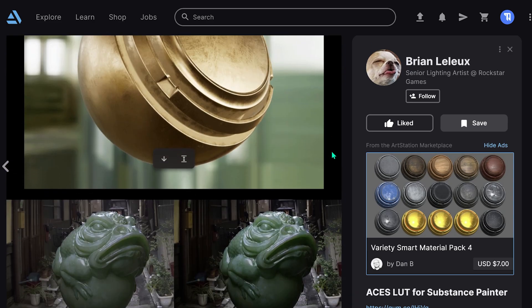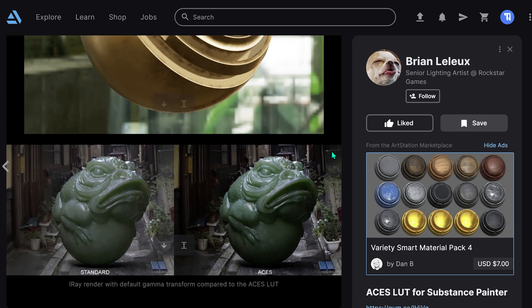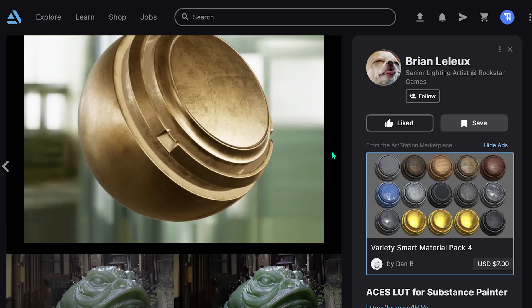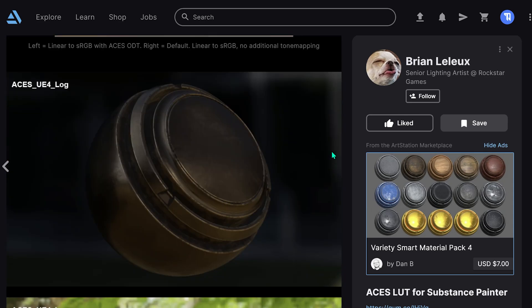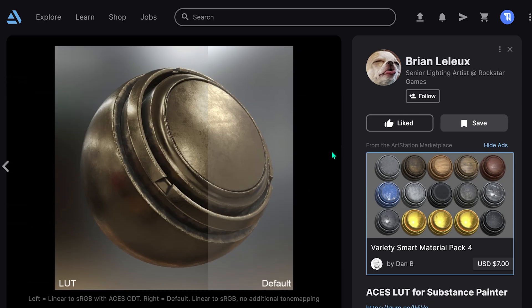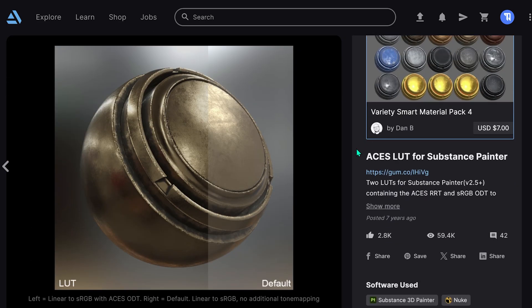First, you're going to want to go to the link in the description to download the ACES LUT plugin, and then we'll go over to Substance Painter.